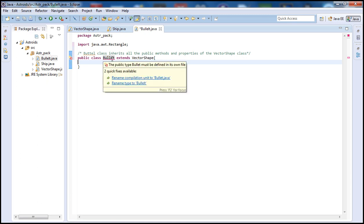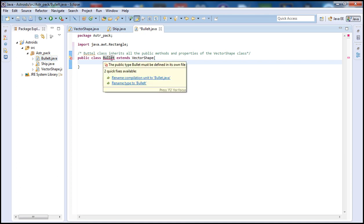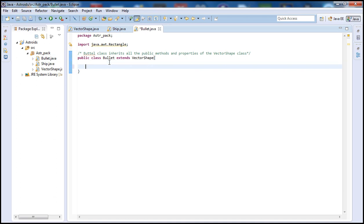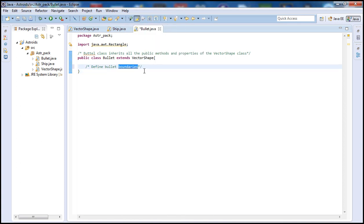The reason I'm getting this error is because when I named the file I spelled 'bullet' wrong. To fix that I'm just going to rename it here to 'bullet' — there we go, spelling corrected. Now let's go ahead and put a comment to define the bullet boundaries.